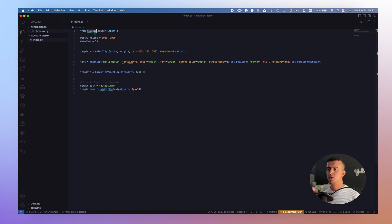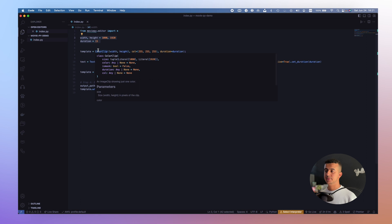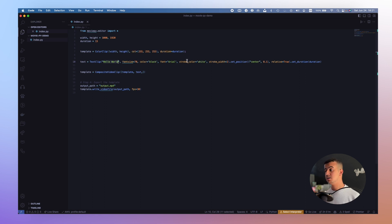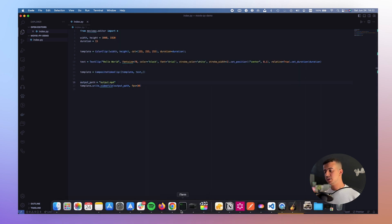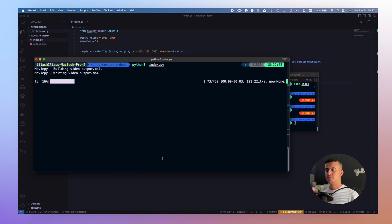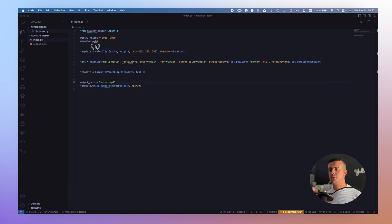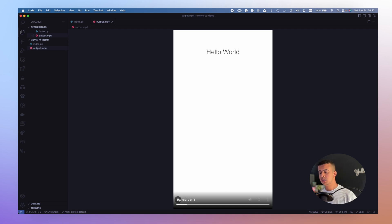After creating the index.py file, I made a quick demo video to showcase what you can do with MoviePy. We import the MoviePy editor and set the width, height, and duration as variables. I create a new ColorClip as a background, set the duration to the full video duration, then create a TextClip with 'Hello World' and set parameters like font size, color, and font family. We set the position to center, composite the video clip with the color clip and text, set the output path to output.mp4, and write it. As you can see, we have a simple video with a white background and the text 'Hello'.